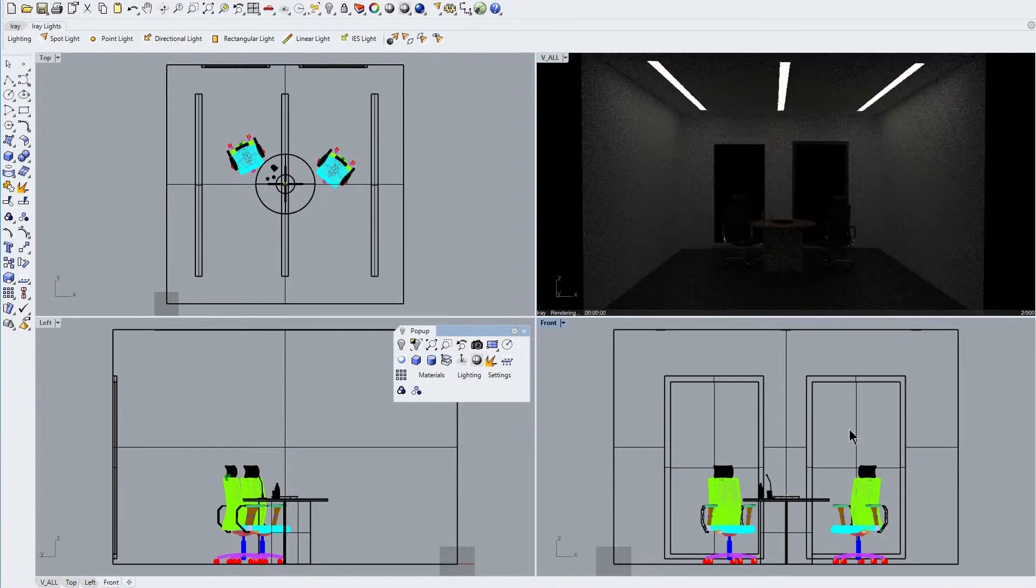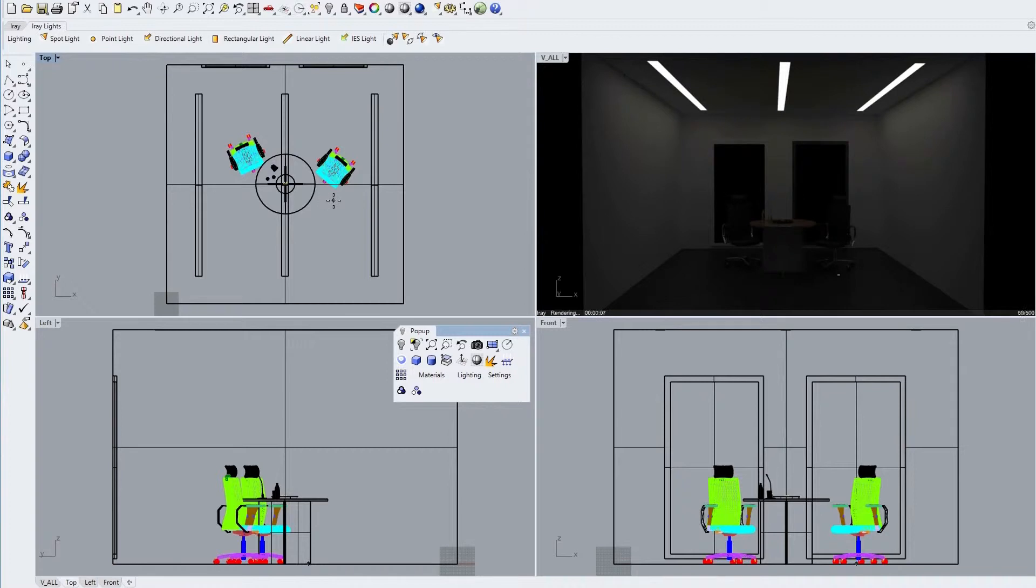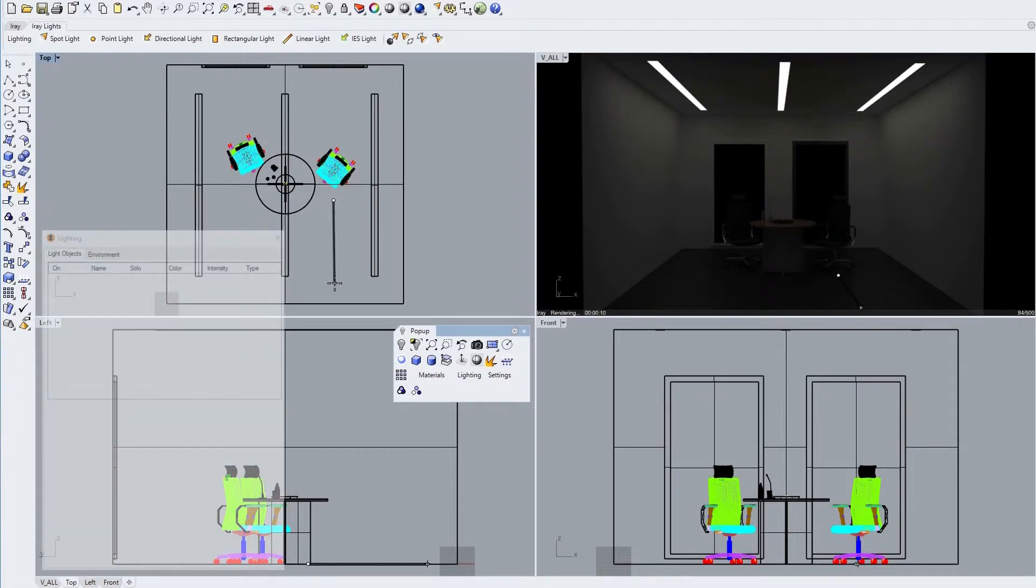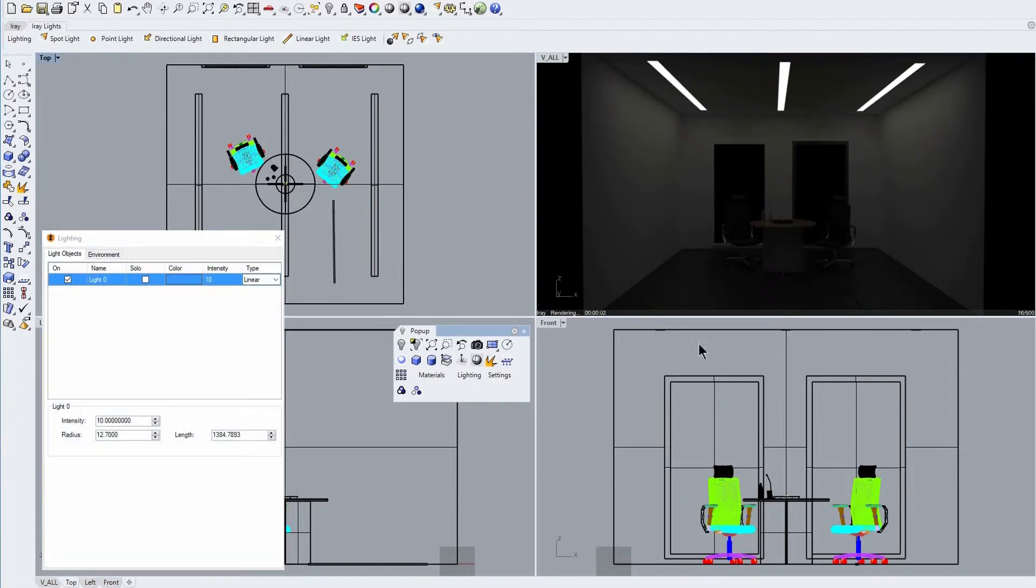Now back to our IRA lights toolbar, we next click on linear light and draw a single line to set the length and orientation of this light type. Then in the lighting panel we increase the intensity value to 1000 and again drag our new light closer to the center of the space.